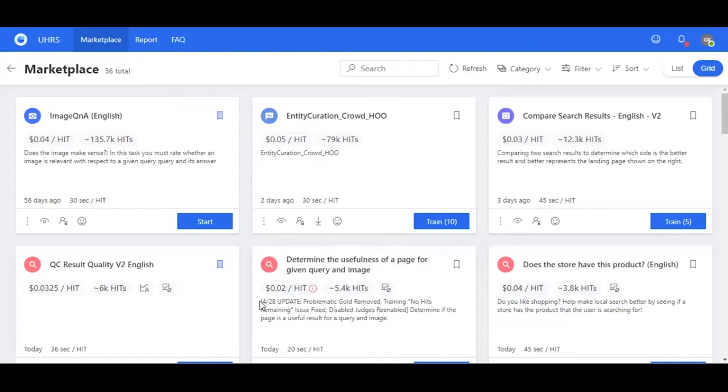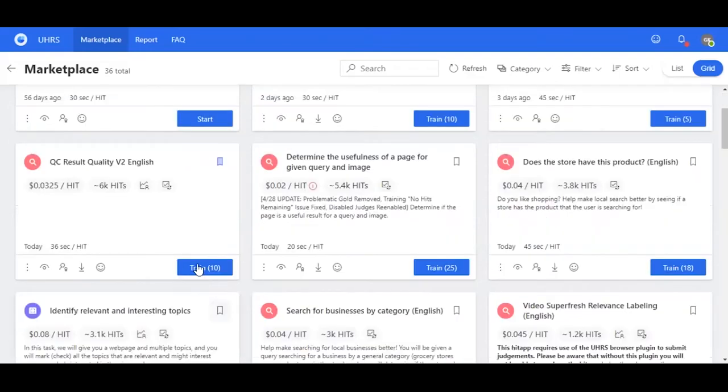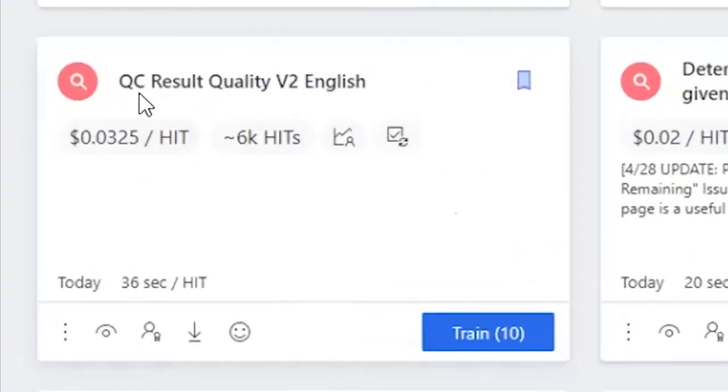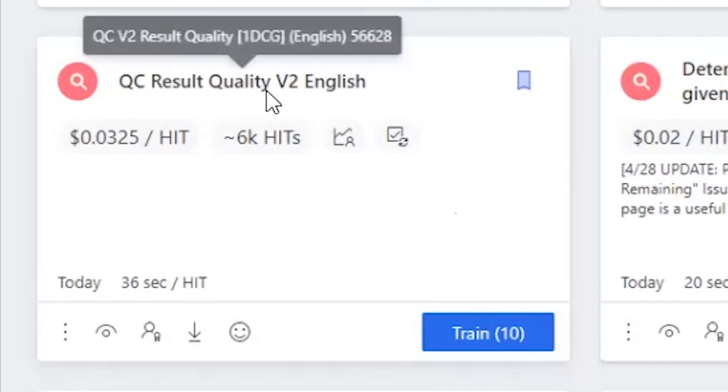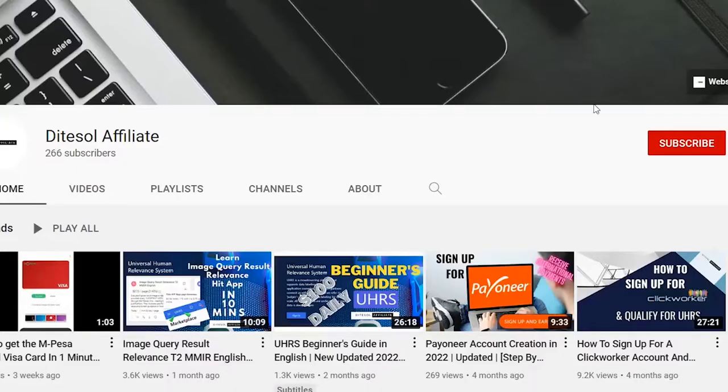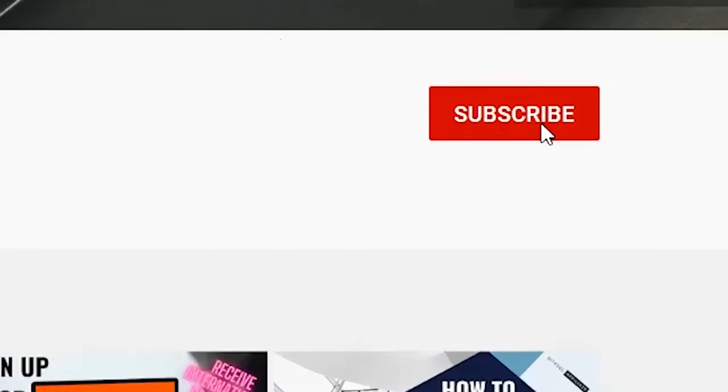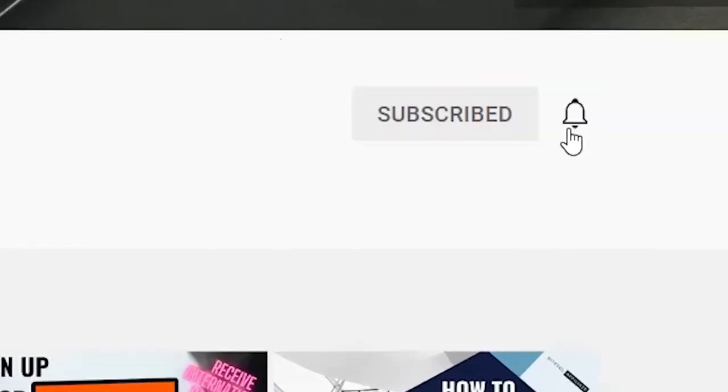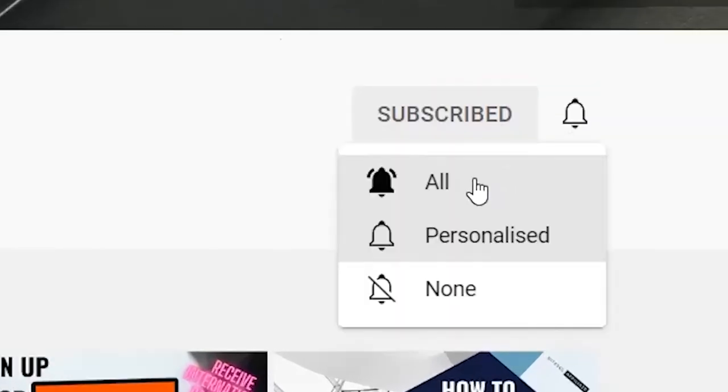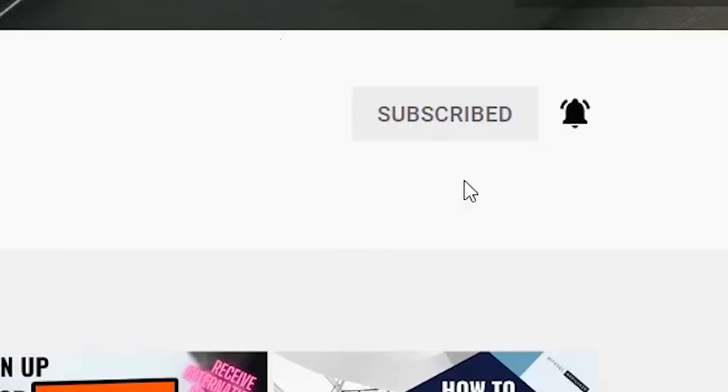Hello guys and welcome. Today we're going to be qualifying for QC Result Quality Version 2 English. For those who are new to our channel, kindly subscribe and don't forget to turn on the notification bell so that you can be notified every time we upload new videos.